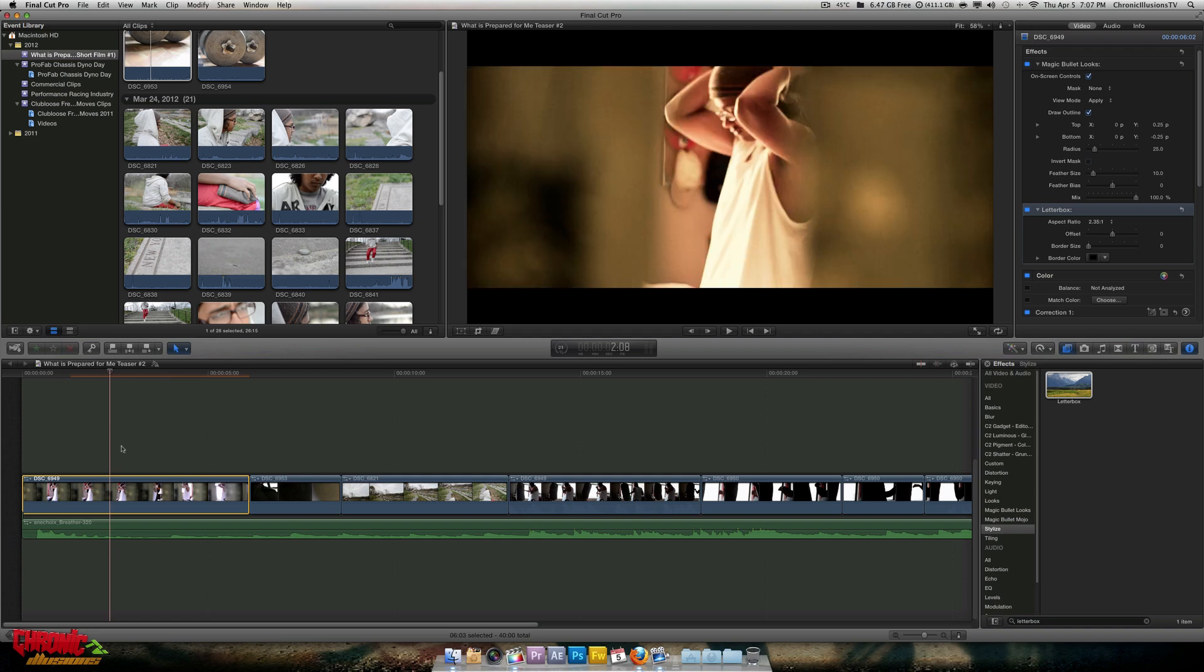So that's pretty much it for you guys. That is how you get a widescreen cinema effect for your videos. Make sure to subscribe and thanks for watching.